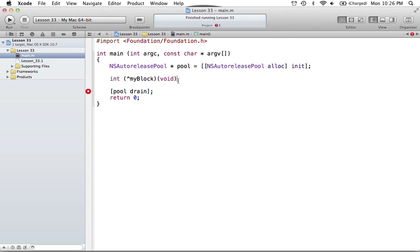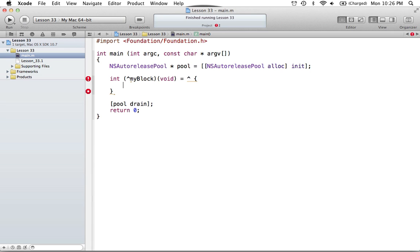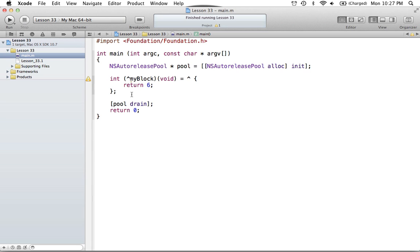Now that we have the variable, we just have to define the block. You create the caret key, open and close curly braces, and define whatever code you want. Going back to that return-six example, we'll finish off our block with a semicolon. Now we have a block variable that will return the value of six. It takes no parameters and just has that return value.